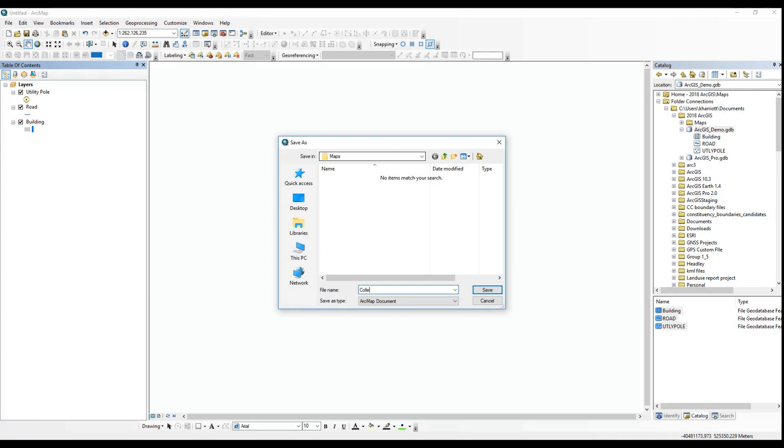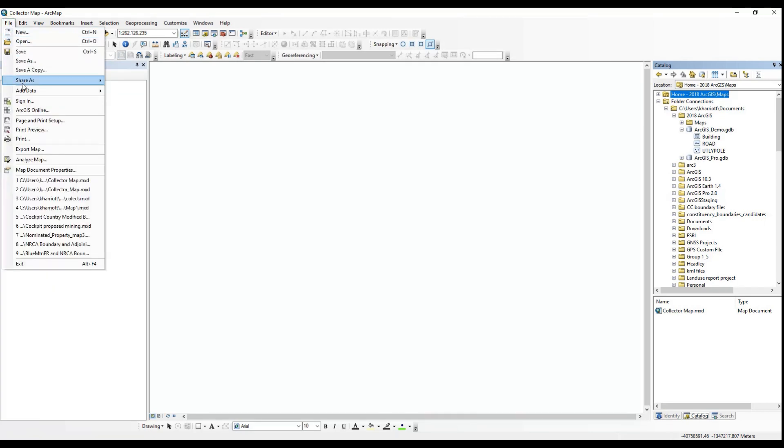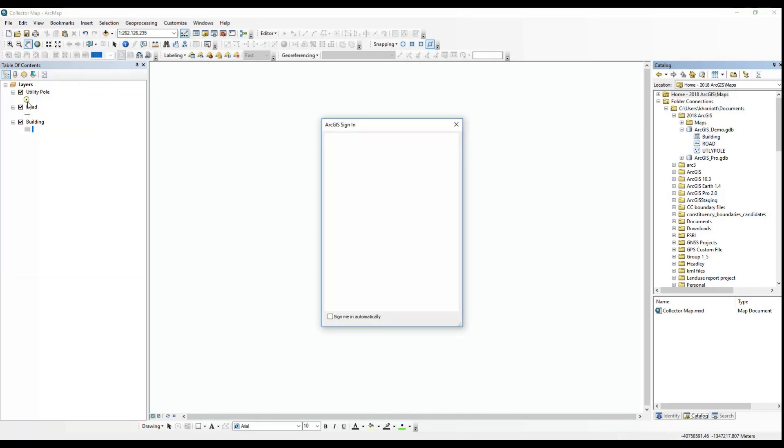Once your symbols are set or not, you can save your map and you'll be ready to publish. Now that you are ready to publish, you can sign into your ArcGIS online organizational account.